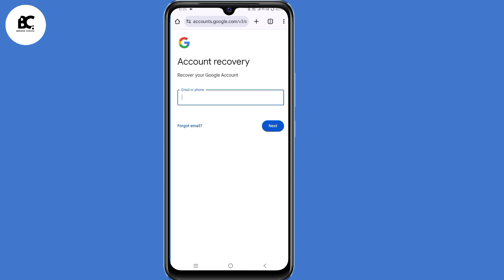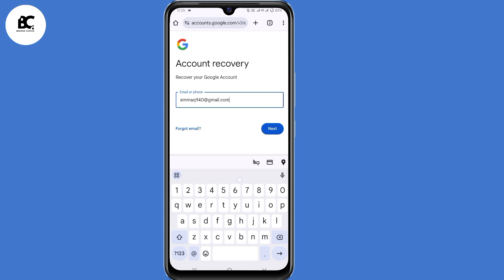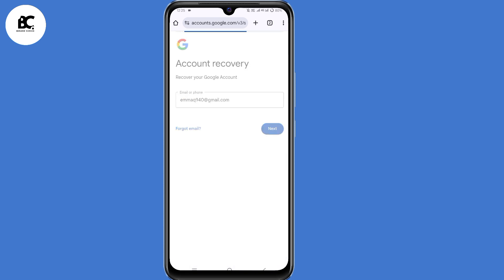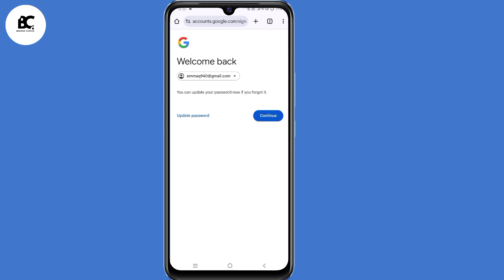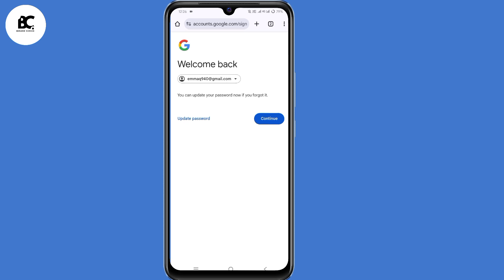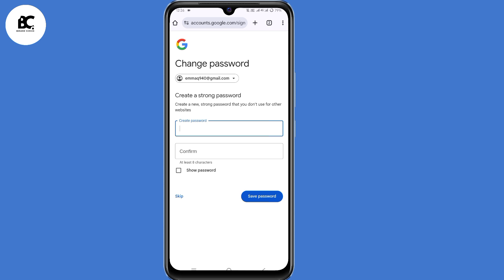On the account recovery page, enter the email address that you want to recover, then click on next. Google will detect that you're the one trying to recover your Gmail account, and they'll give you an option to update your password and continue. Make sure you update your password, and after doing that, you have now recovered your Gmail account without a verification code, phone number, or recovery email.